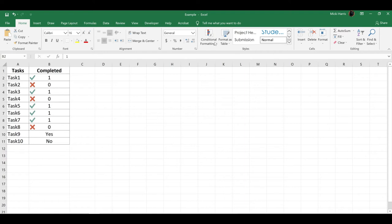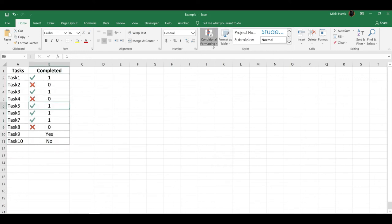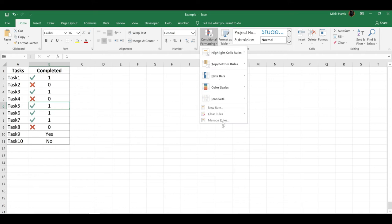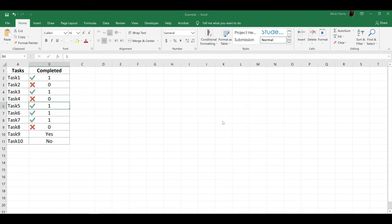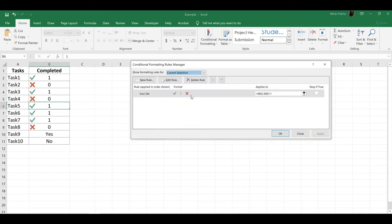So I'm going to go back up to Conditional Formatting, but first I want to make sure I'm clicked somewhere within my range. Conditional Formatting, Manage Rules. Here's the rule I just created, and now I want to edit this rule.